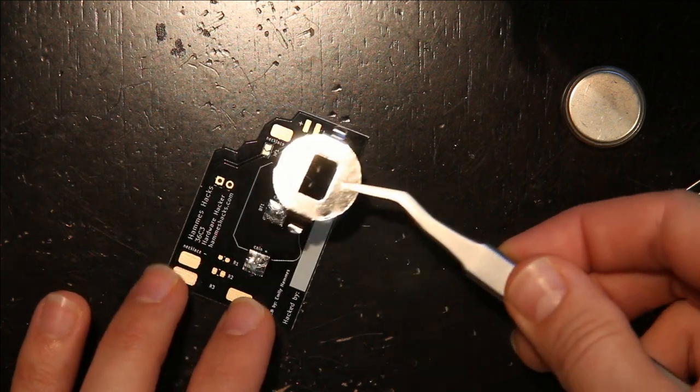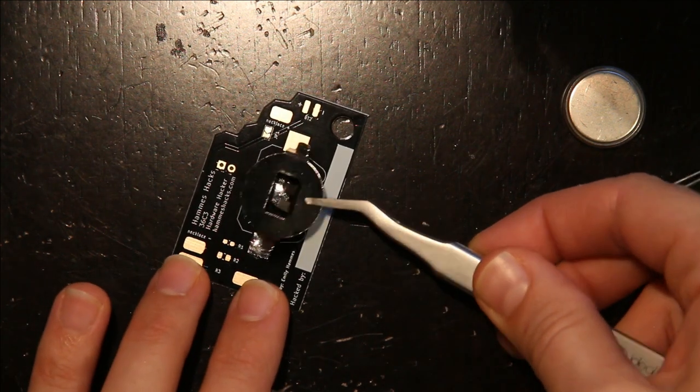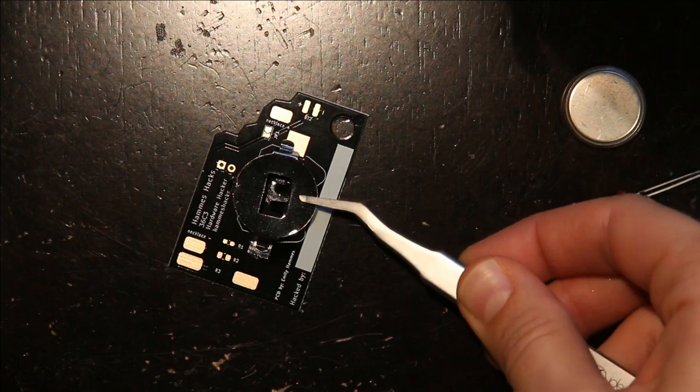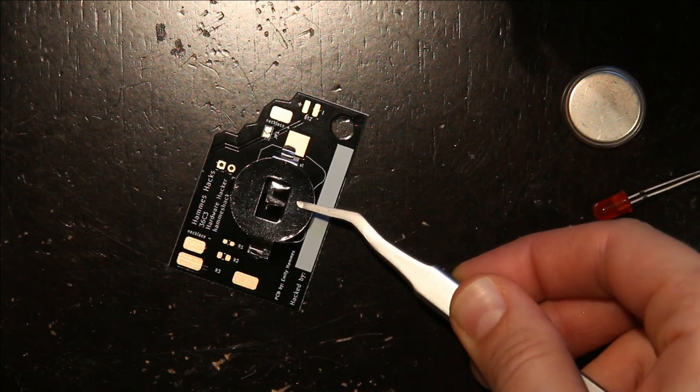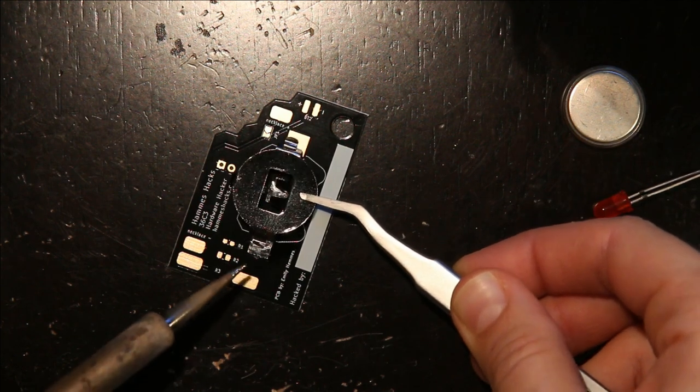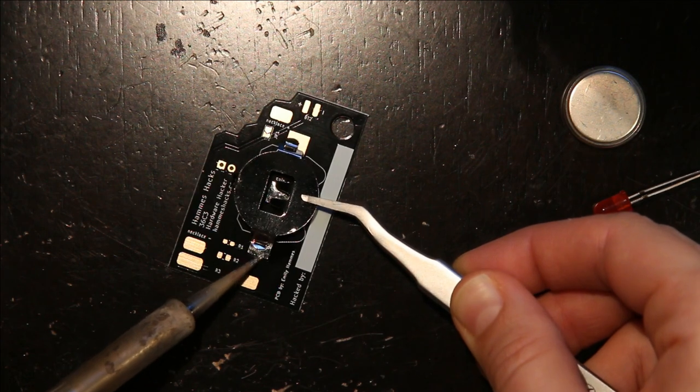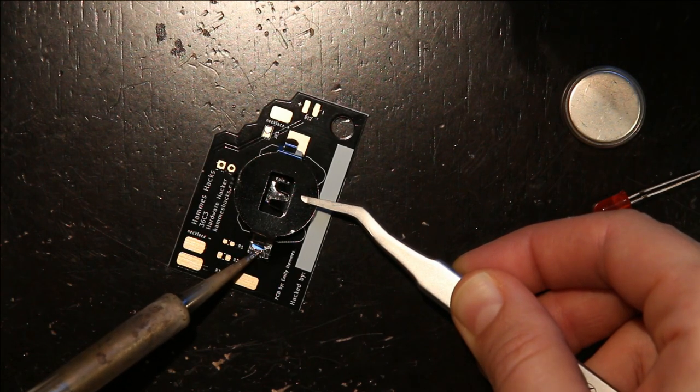After it's been pre-tinned, I hold it in place, I take the soldering iron, and I remelt some tin.